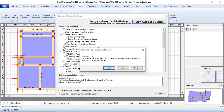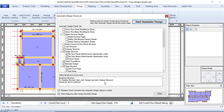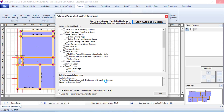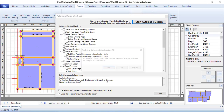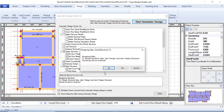It says it wants to analyze the slab first — click Yes. Then it wants to analyze the beam — click Yes, it is analyzing the beam. Then it wants to analyze the column — click Yes. Then it wants to start designing — click Yes. It says it wants to design the slab — click Yes.